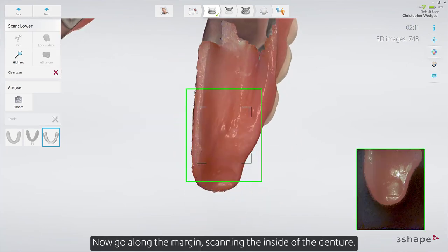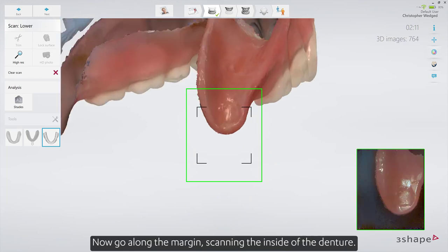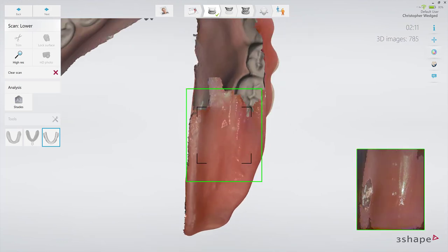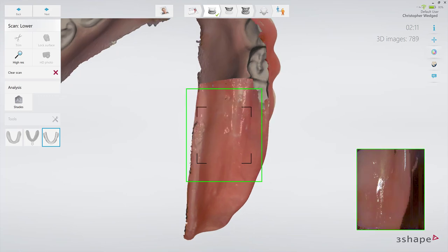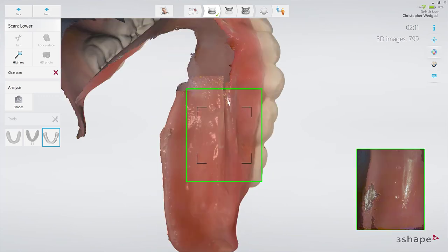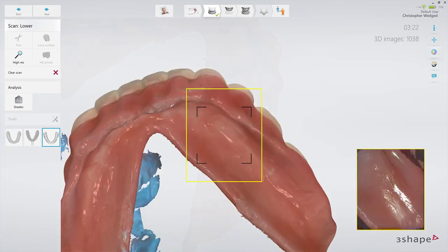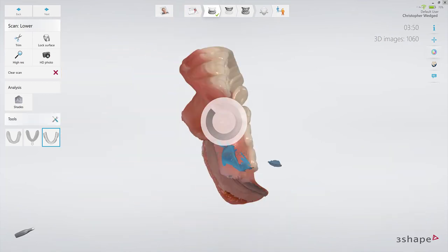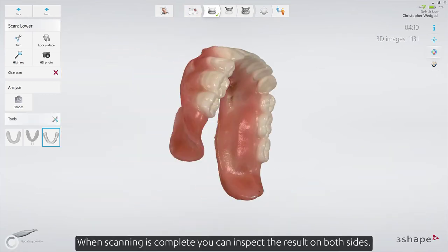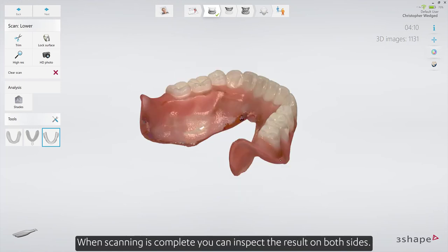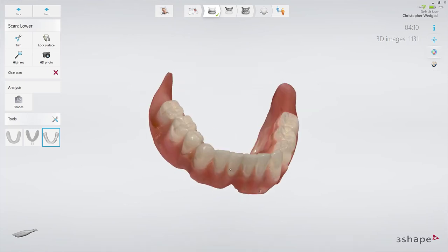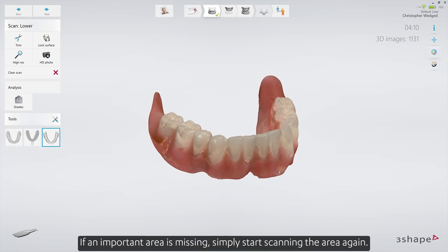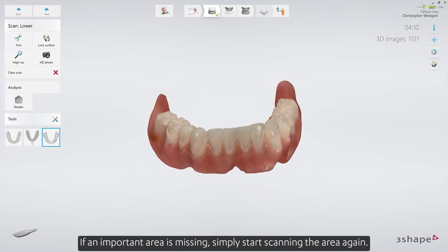Now go along the margin, scanning the inside of the denture. When scanning is complete, you can inspect the result on both sides. If an important area is missing, simply start scanning the area again.